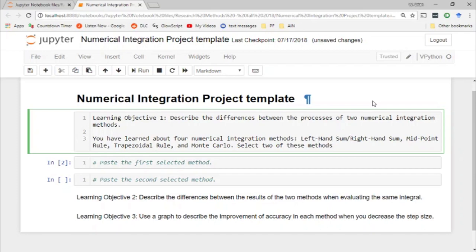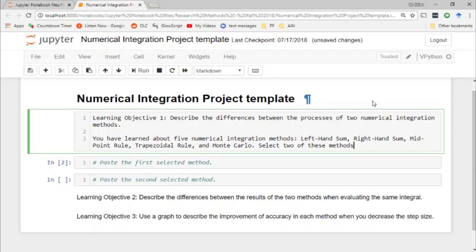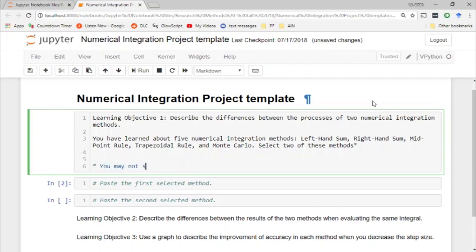I'm debating what to do with left hand sum and right hand sum because they're kind of the same thing — one's on the left hand side, one's on the right hand side. So I'll add a constraint: you may not select both the left hand sum and right hand sum as your two methods.